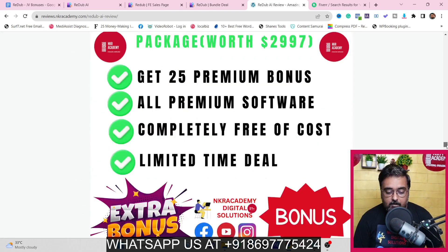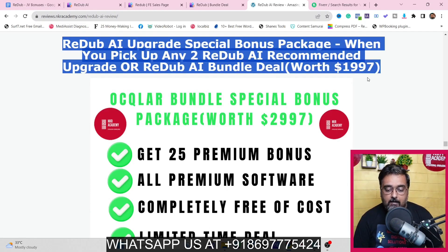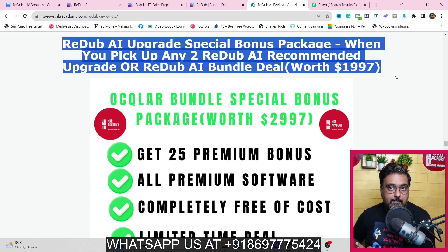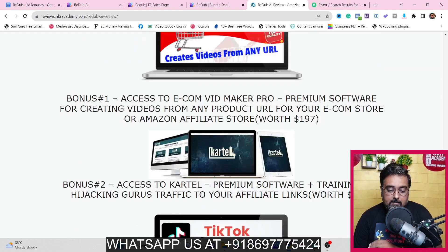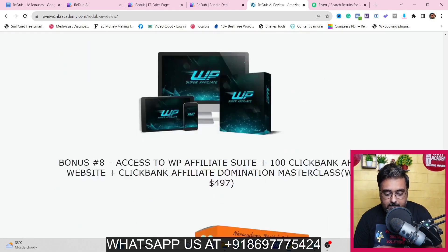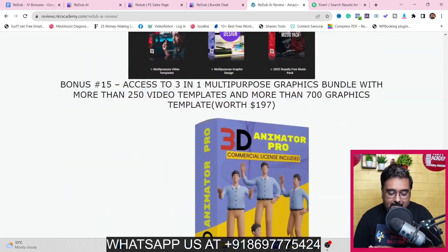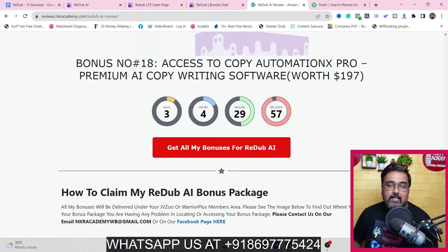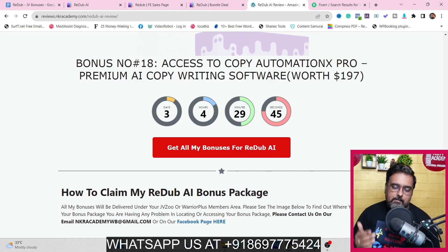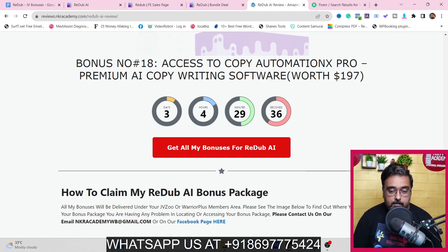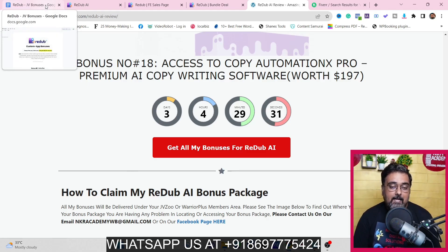There is a second section of my bonus package which is applicable only if you pick up any of the recommended upgrades or the bundle deal of Read Up AI. These contain many premium video marketing related software — TikTok specialty software, local video specialty software, freelancing software and more. There are over 270 plus bonuses total, so I urge you to go to my bonus page and check for yourself how premium my bonuses are.